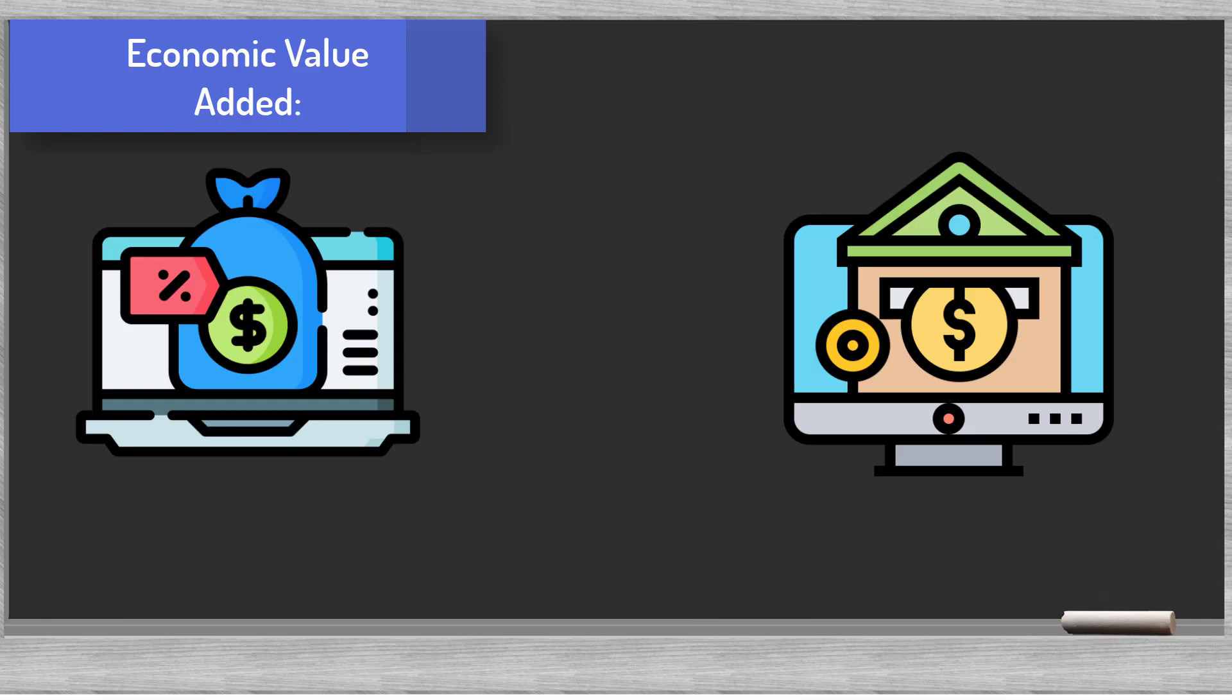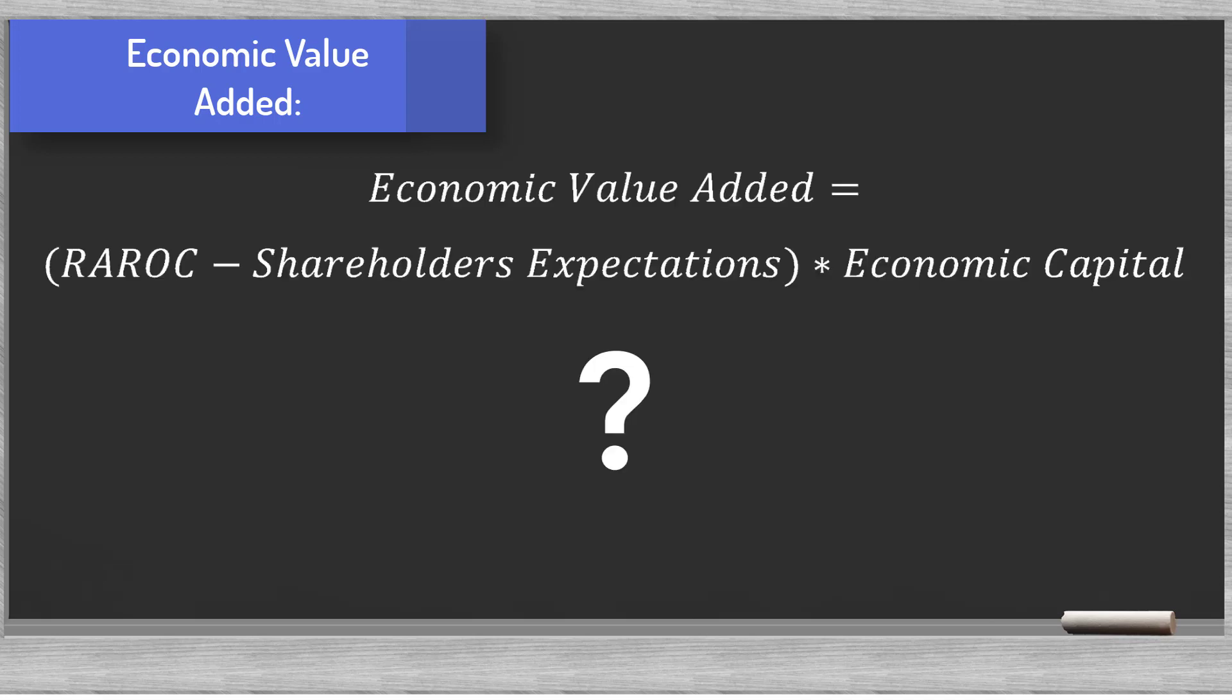This brings us to an adjacent concept that is often used also in banking, economic value added or EVA. The EVA measures the value the bank generates from the funds invested and the risk taken on. In other words, is the bank generating shareholder value taking into consideration the expectations and risk appetite of the shareholders?